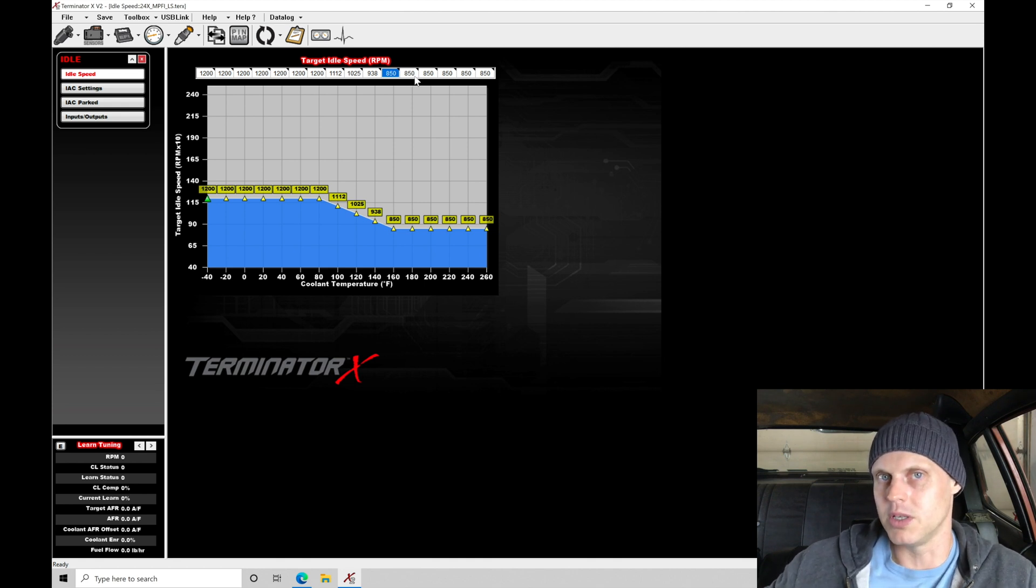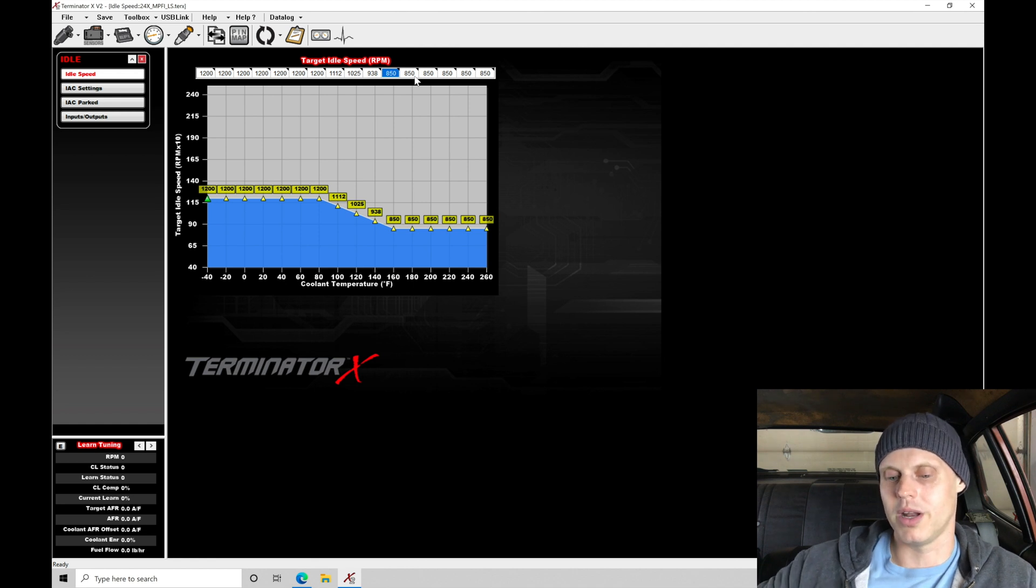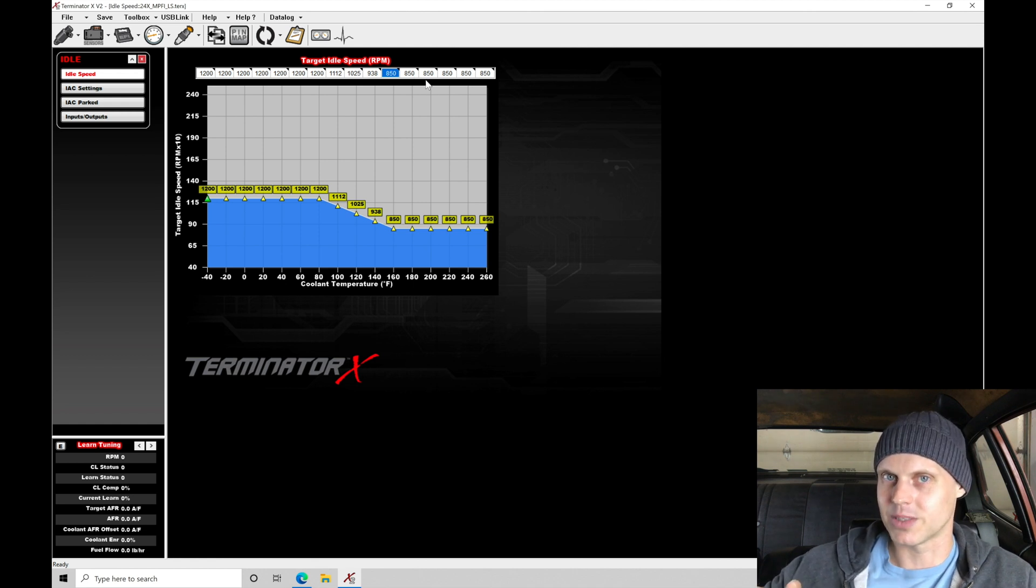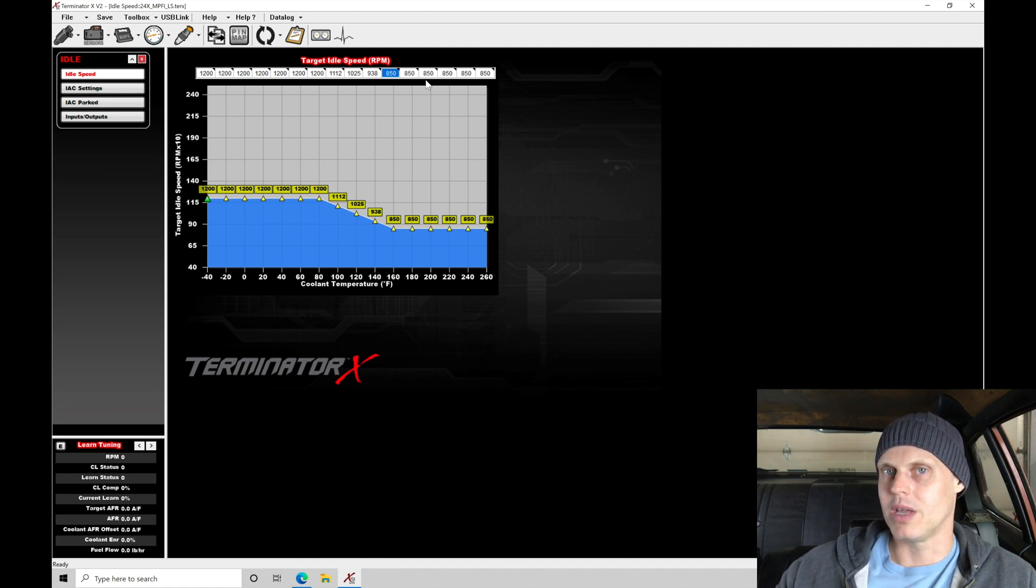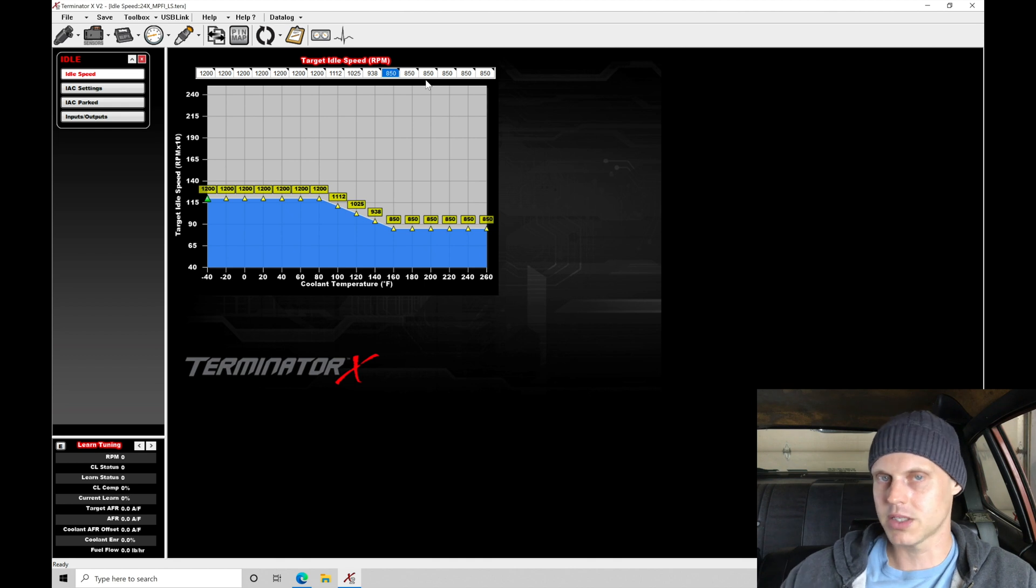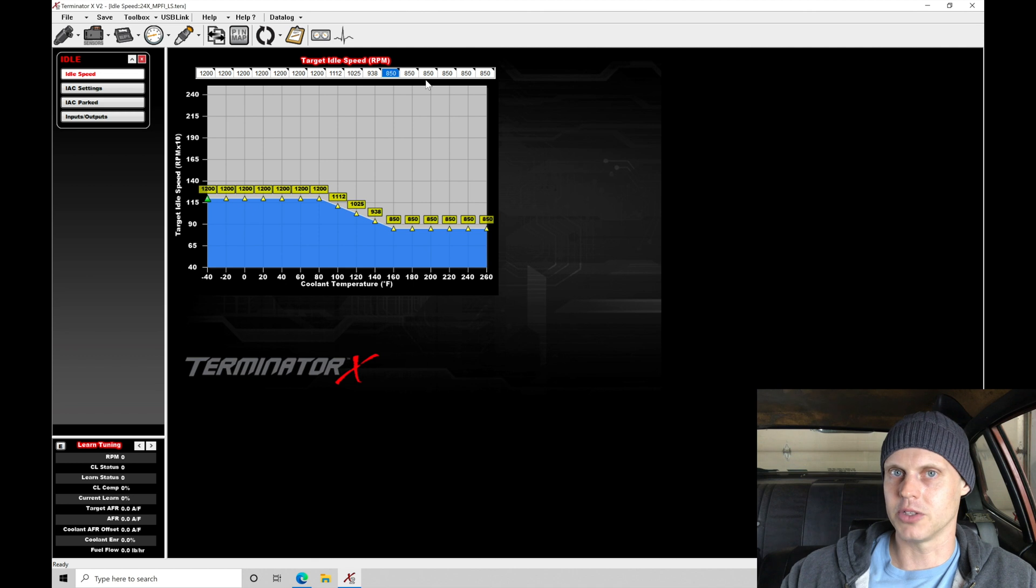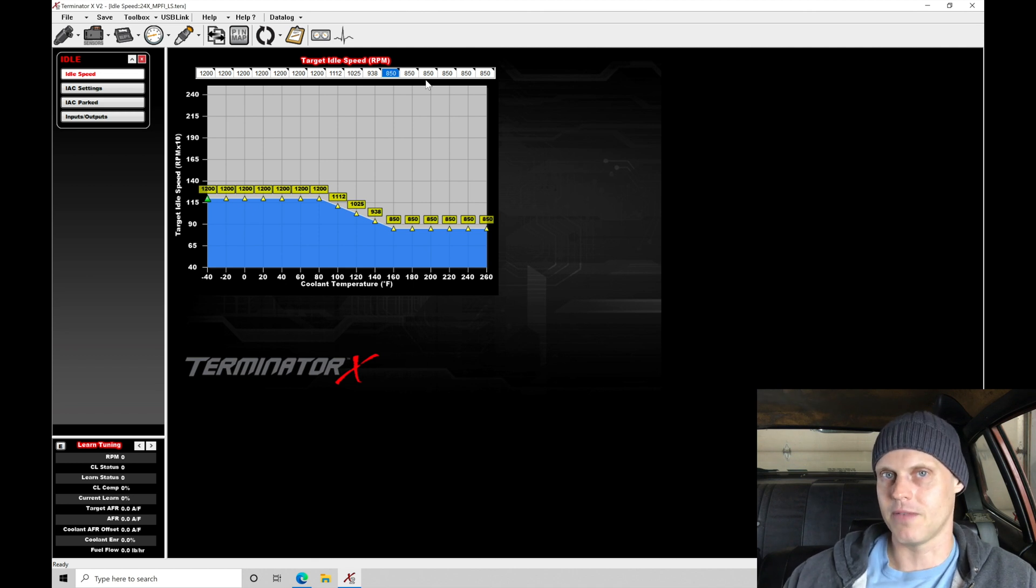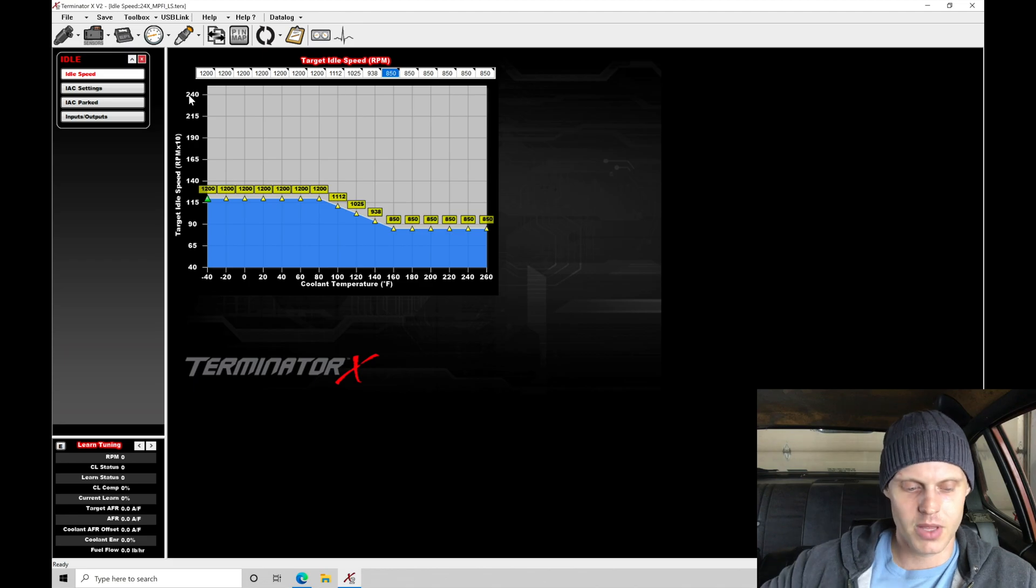Because this is automatic, we don't want to run it at something like 950 or 1000 unless we absolutely have to, unless it does not want to maintain its idle very well. If we're coming into a stop and we're in gear, just in drive, it'll try to pull through the brake really hard if the idle speed is too high. I want to be reasonable with this. 850 is going to be the sweet spot and we'll try it.